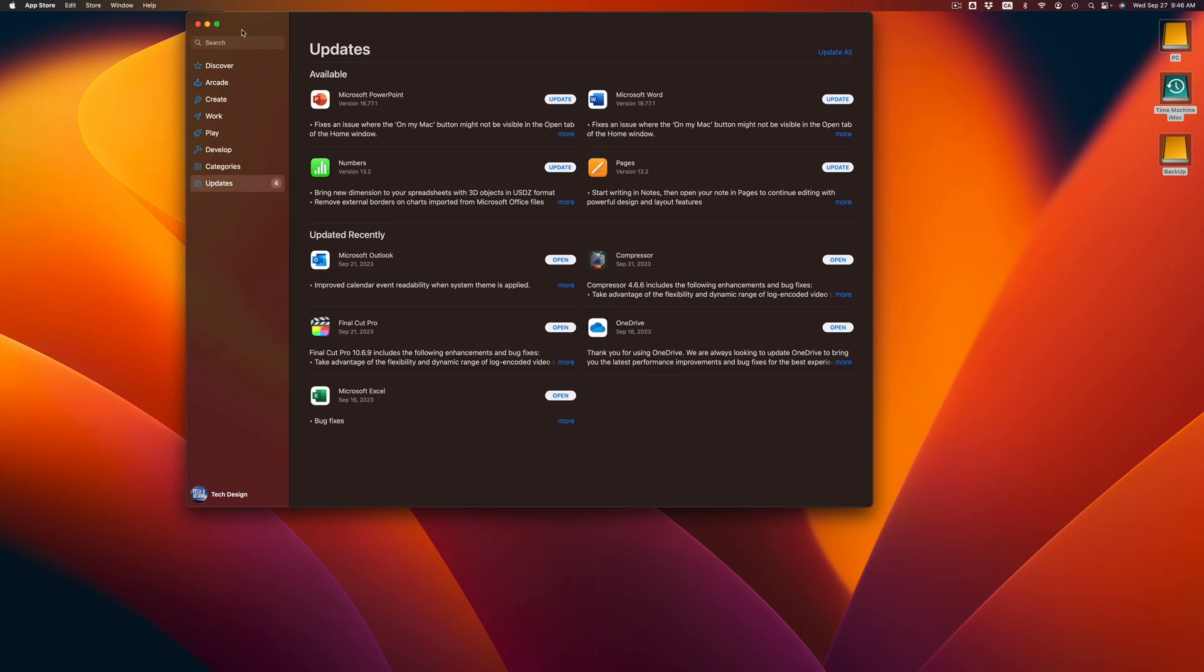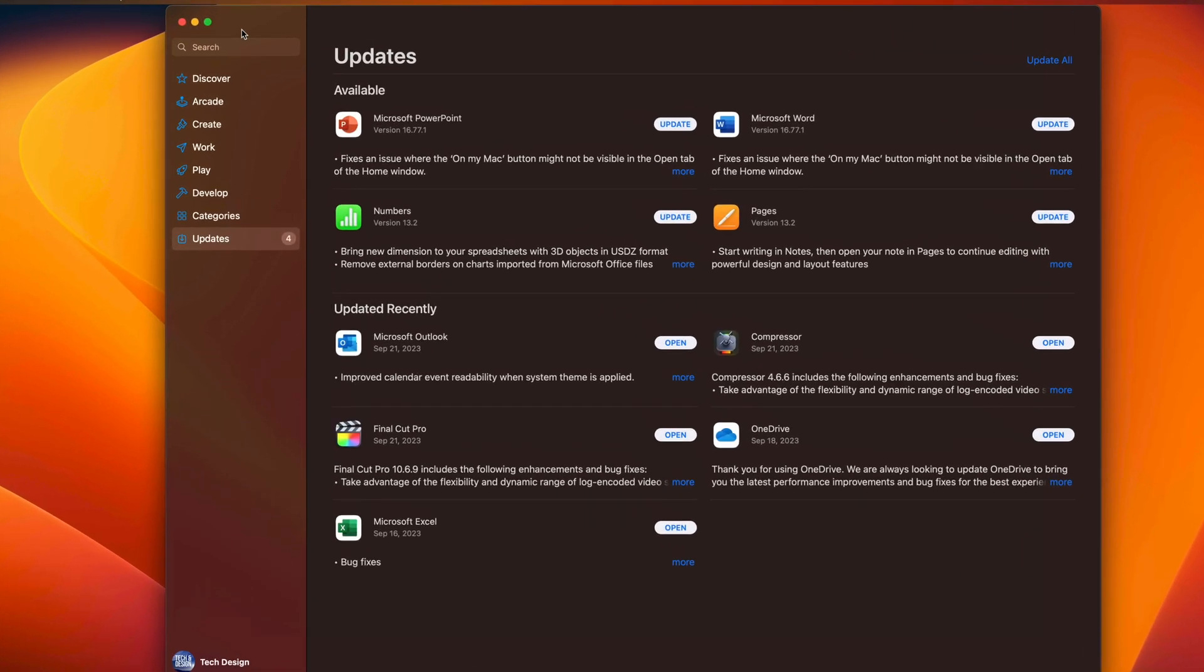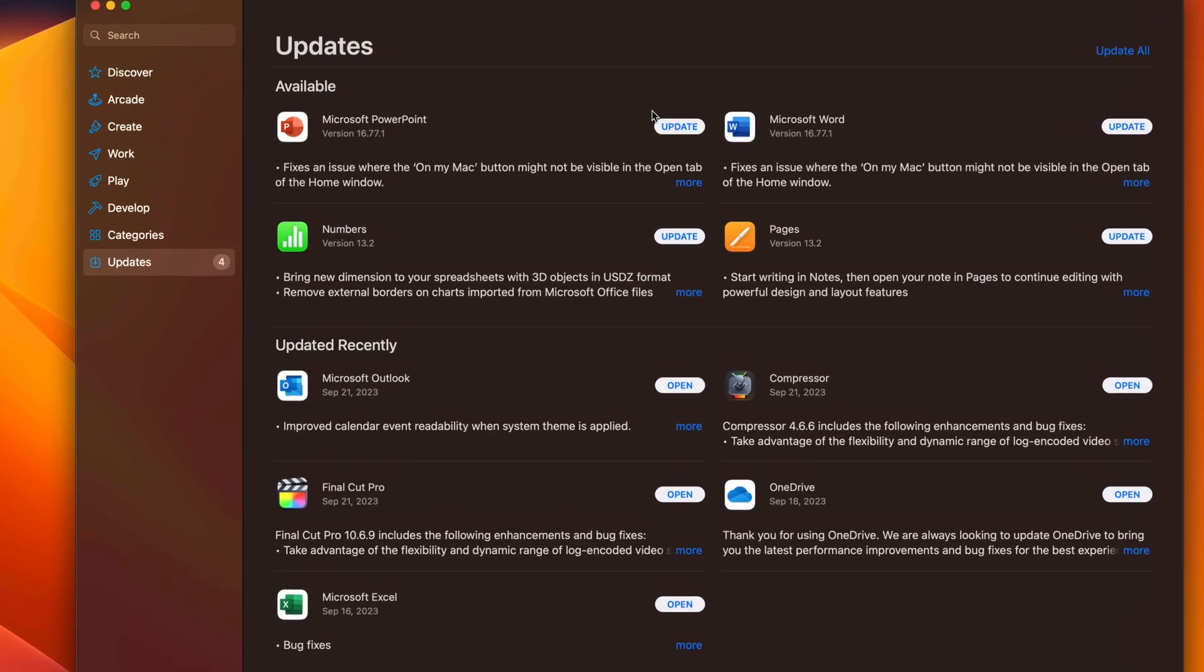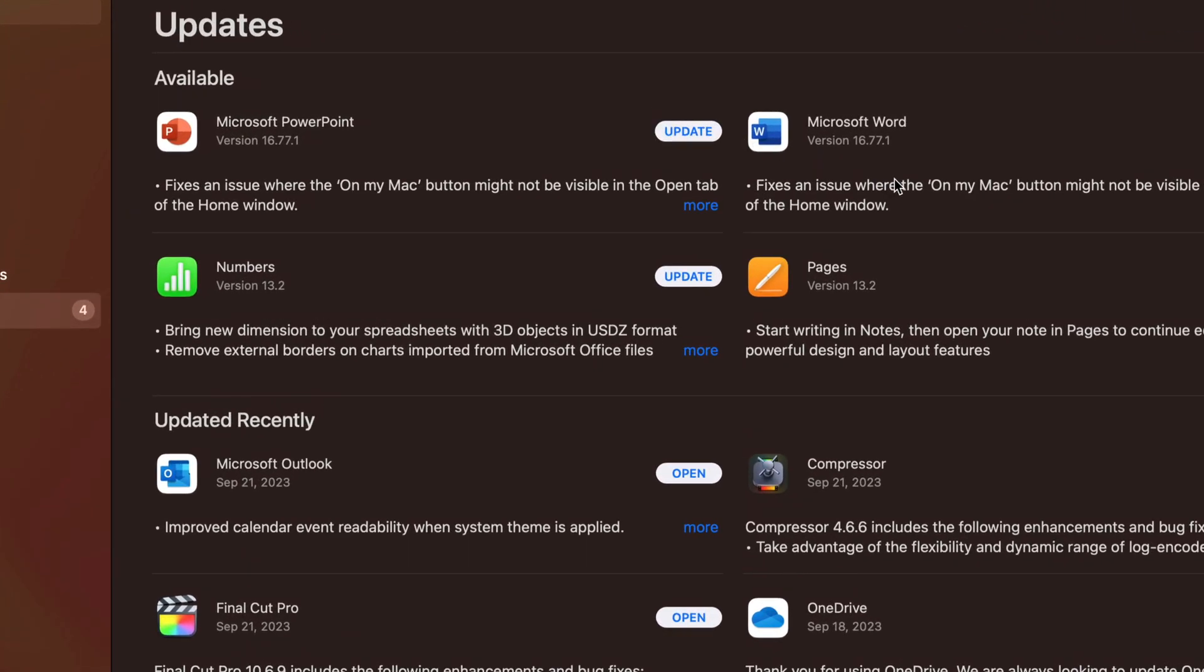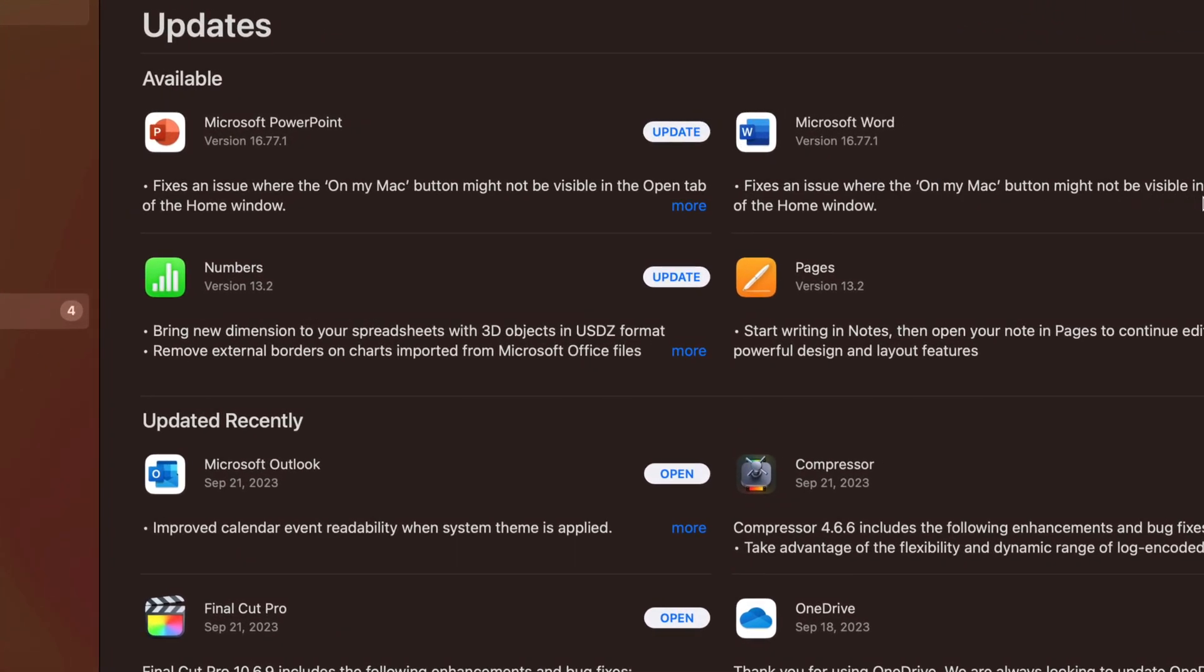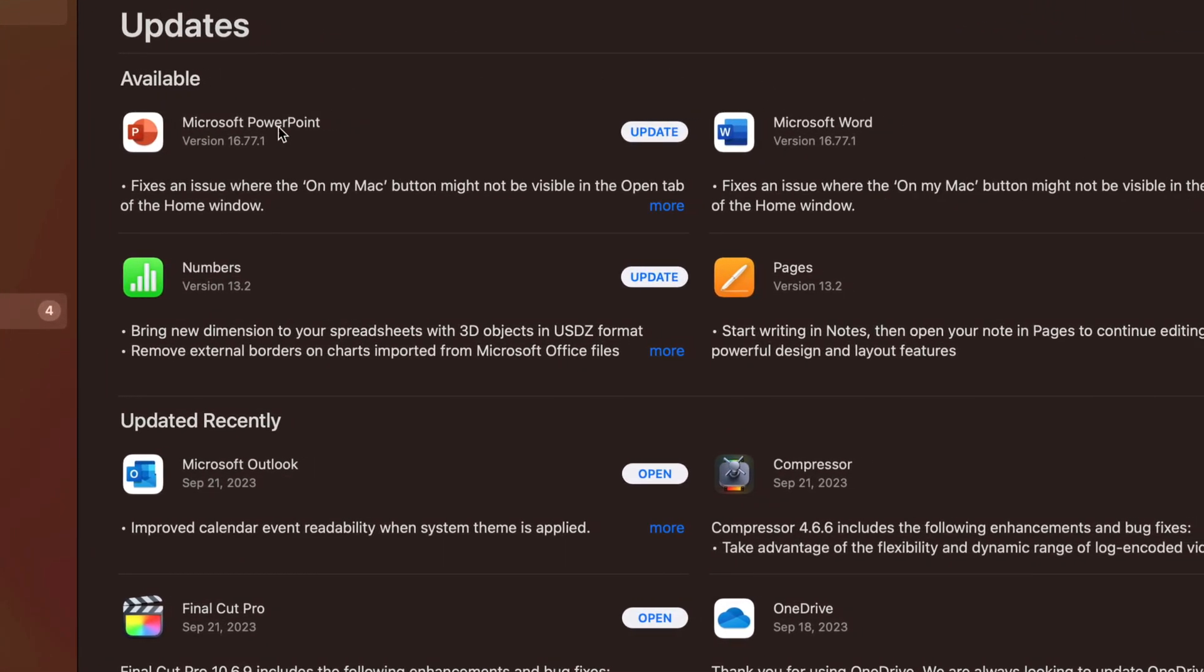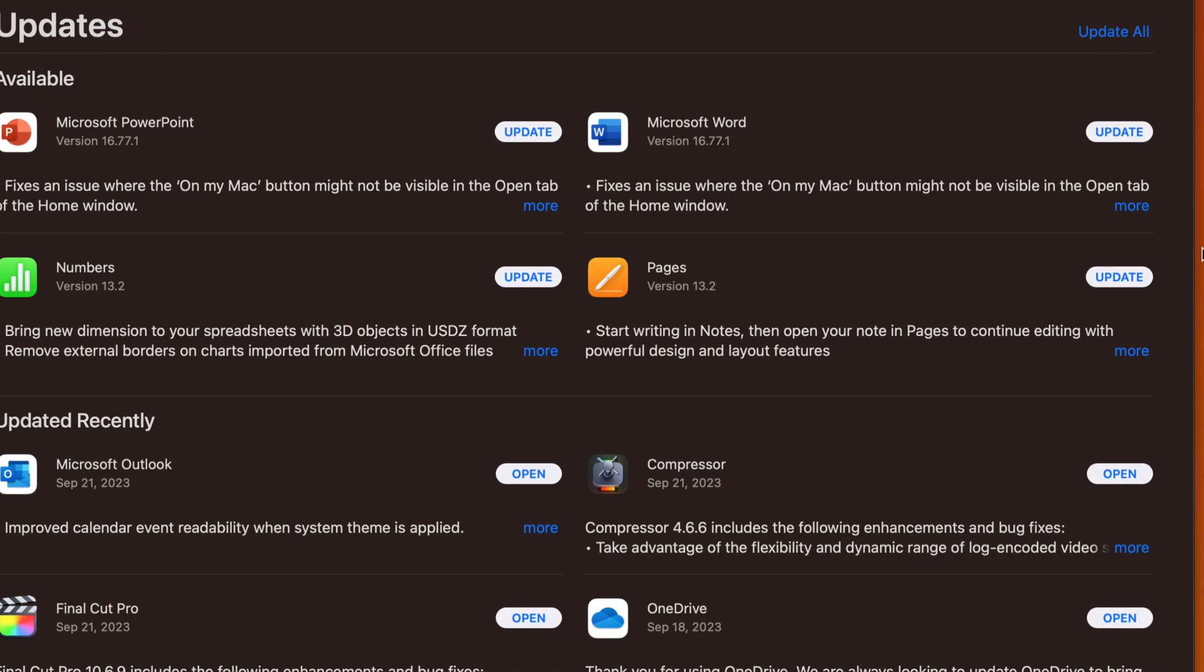Once this loads up, you're going to see the latest apps that need updating: Microsoft Word, Microsoft PowerPoint, Numbers, and Pages.